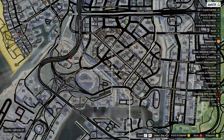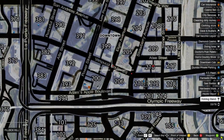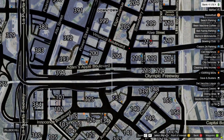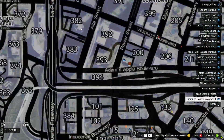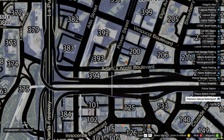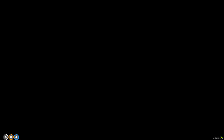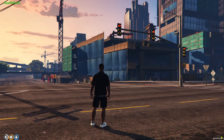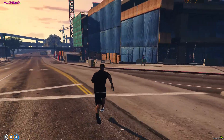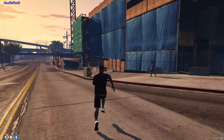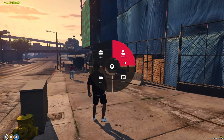Grove is dead right now. Let's go towards the downtown area — usually some people down here. All right, here's some people. See if any of these ladies want to do some oxy, some percocets.